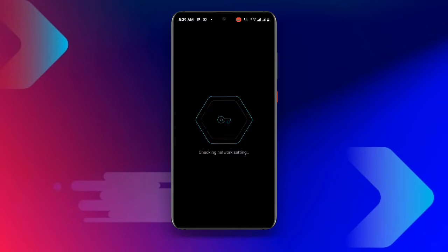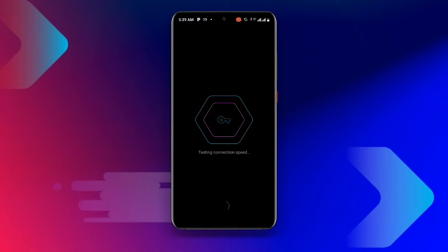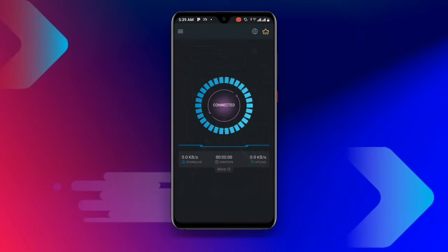Go ahead and open your Secure VPN application. Once you open it, you can see it is finding the best server — just wait as it is loading. Then click on 'Connect' and you can see it is now connected.